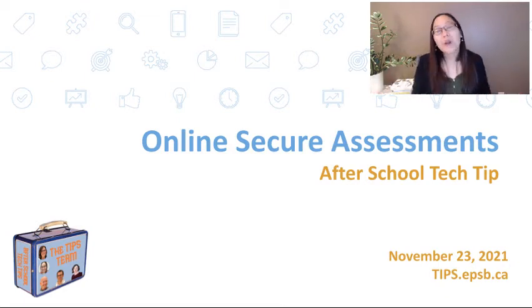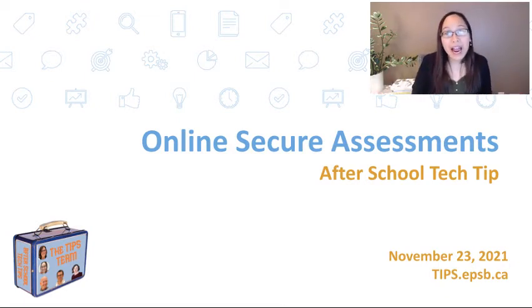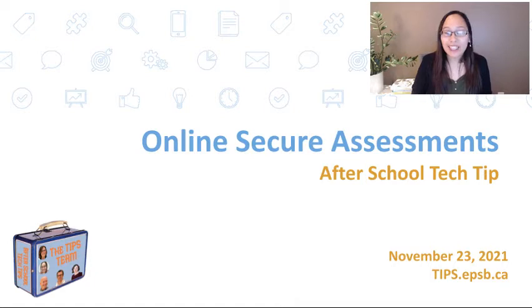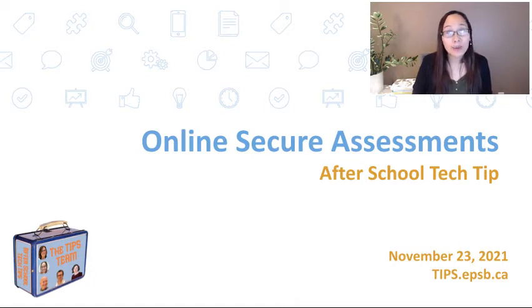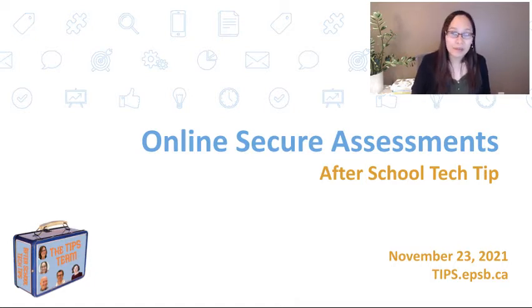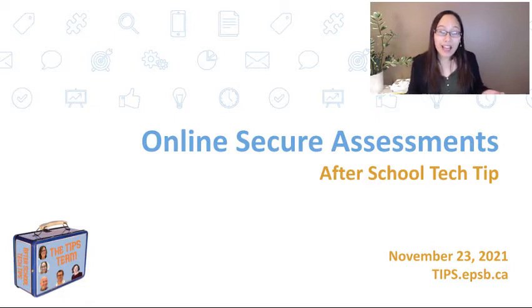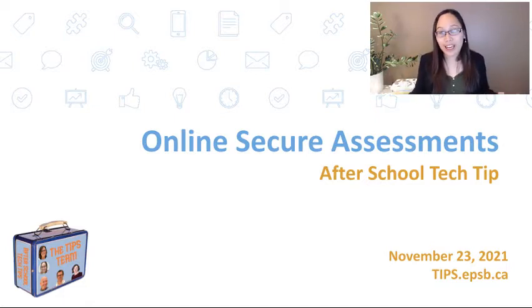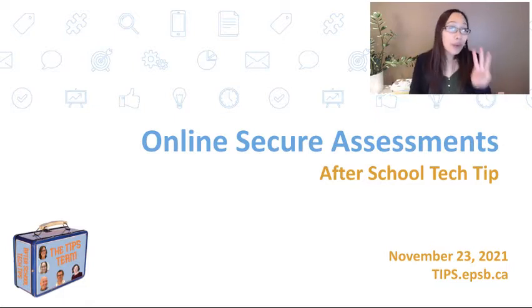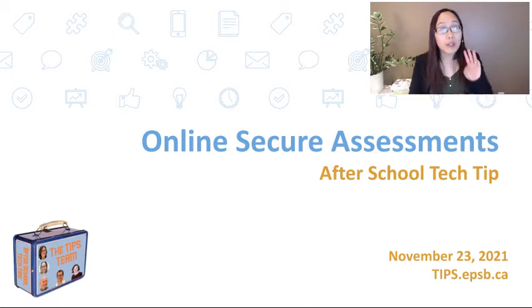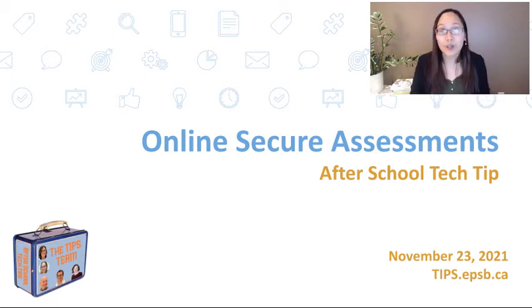Hi, everyone. Welcome to another After School Tech Tips with the Technology Integration and Planning Support Tips team. My name is Bernice, and I'm going to be talking to you today about three ways you can put online secure assessments into your classroom.